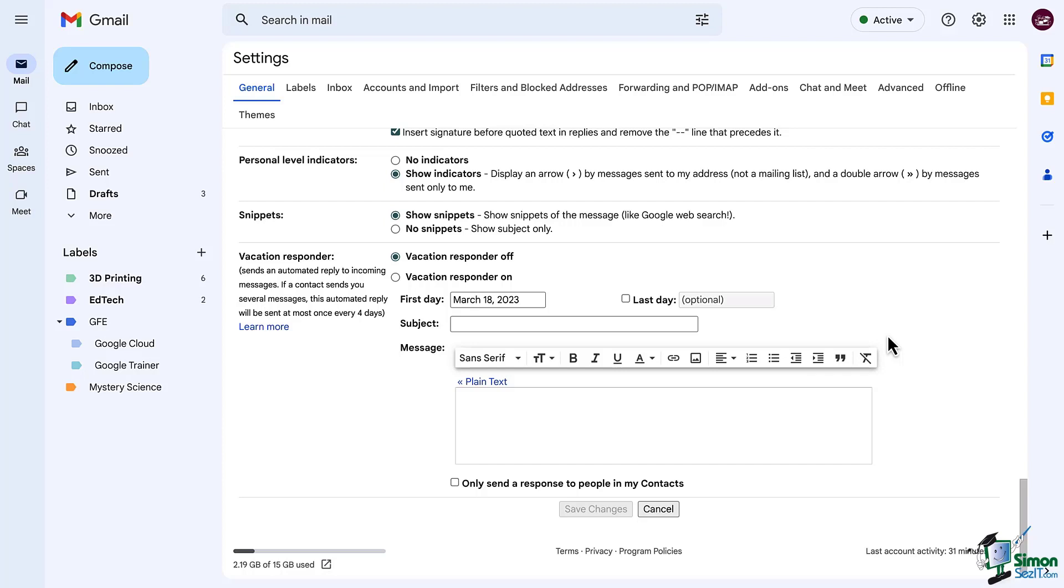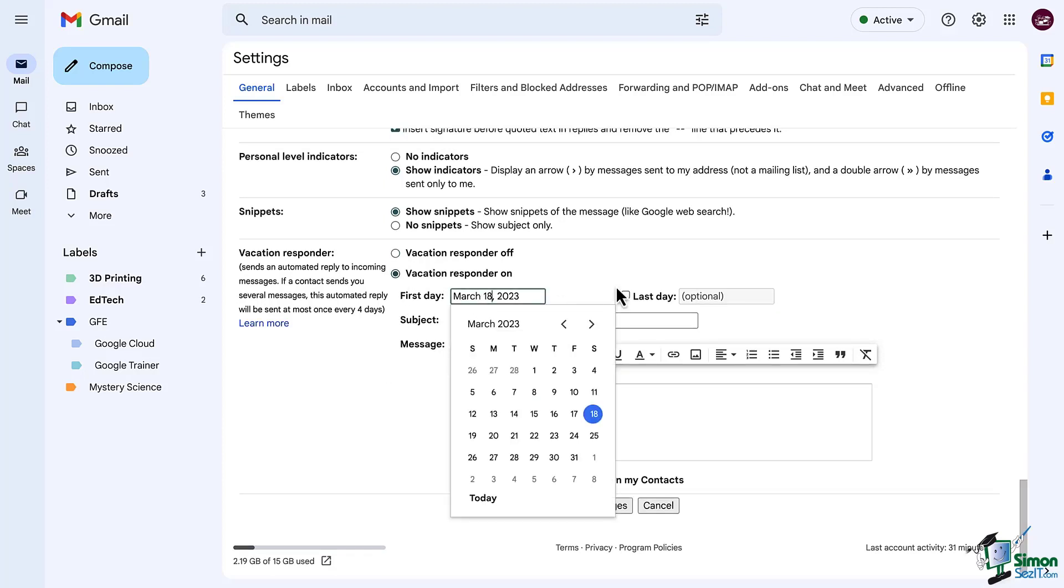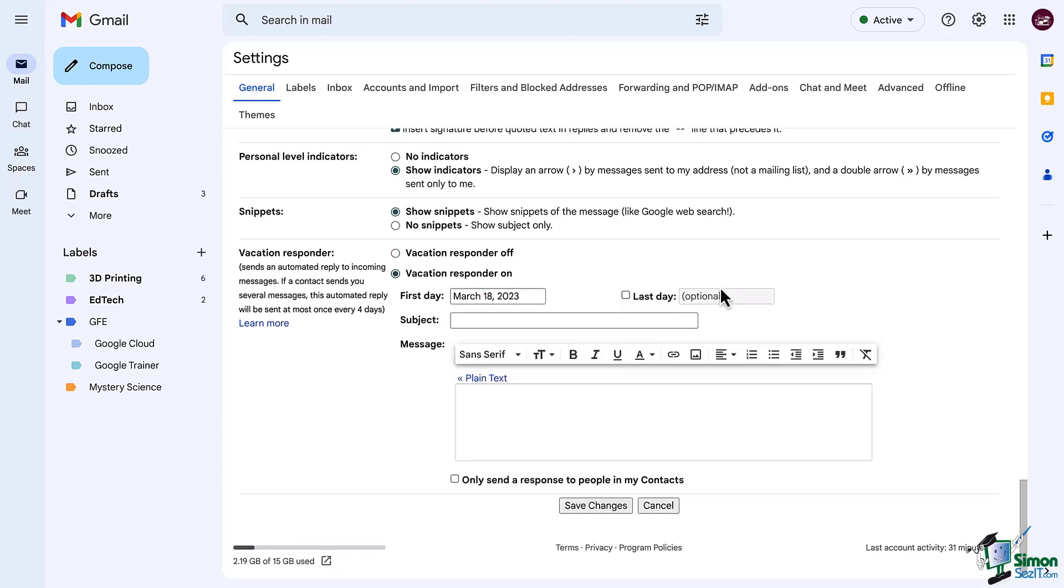First set the start date. You don't have to pick an end date and I will show you why in just a second. Next you can set your subject. Just be careful to keep it short because the title that you put here and the title of the original email will be combined, so it could become very long.